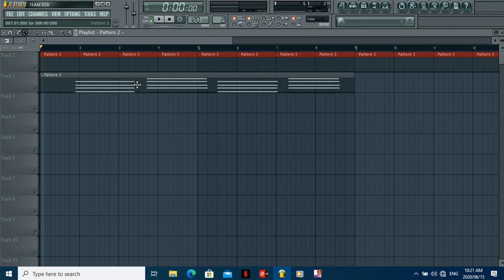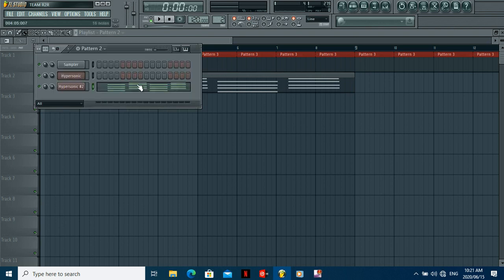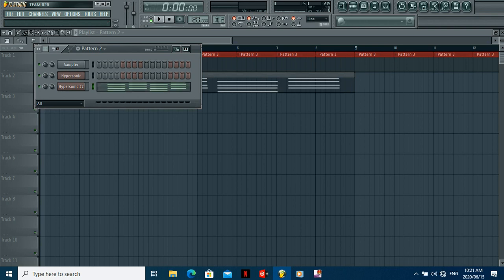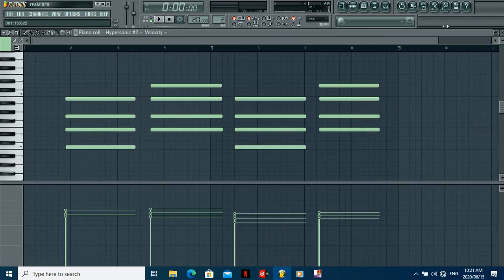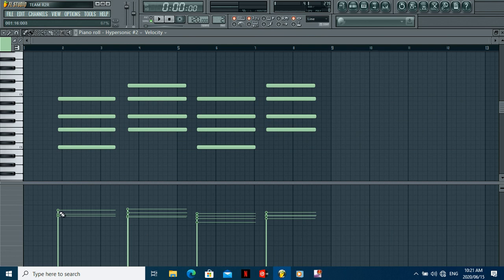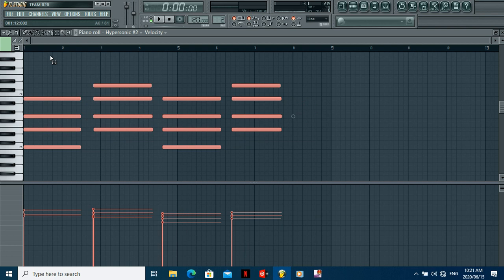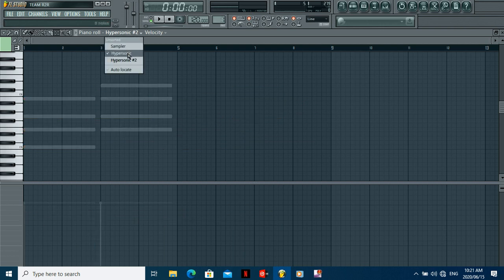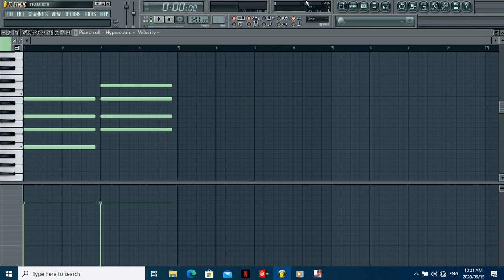Now look at this - pattern two is the one that we recorded, and pattern one is the one that we just clicked and inserted ourselves. Look at the variation right there - look at how the velocity changes everywhere. And look at how the timing of where you place the keys varies, compared to pattern one where there's hardly any variation - all the same.